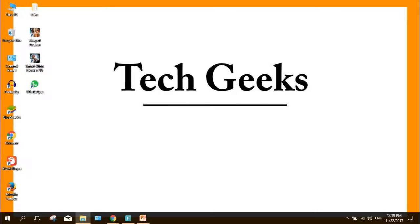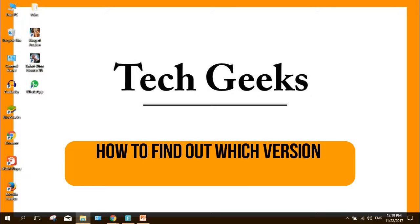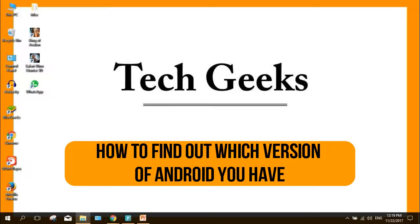Hello everybody with another new tutorial. Today's tutorial is about how to find out which version of Android you have.